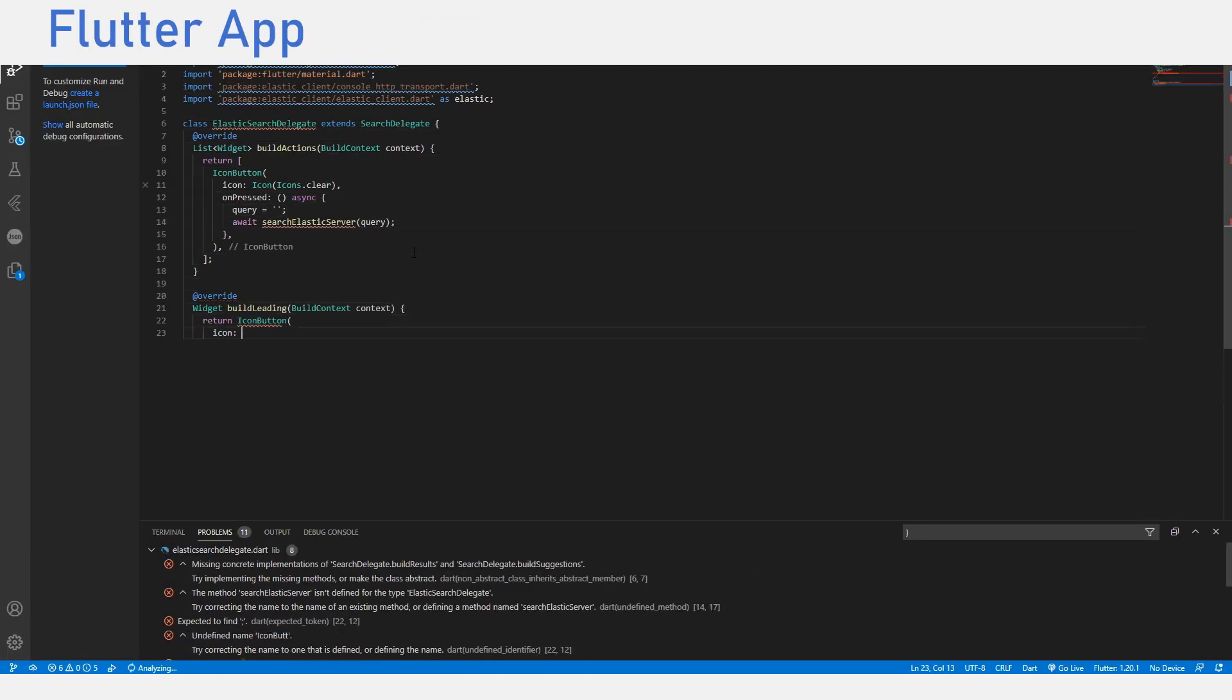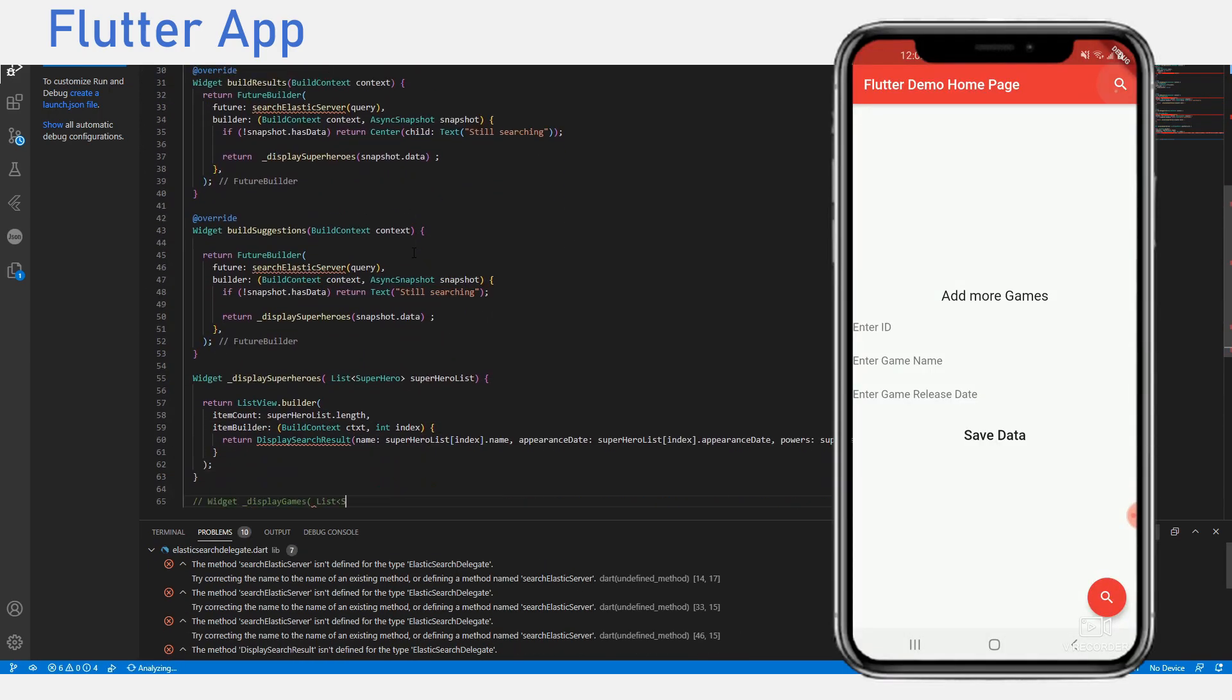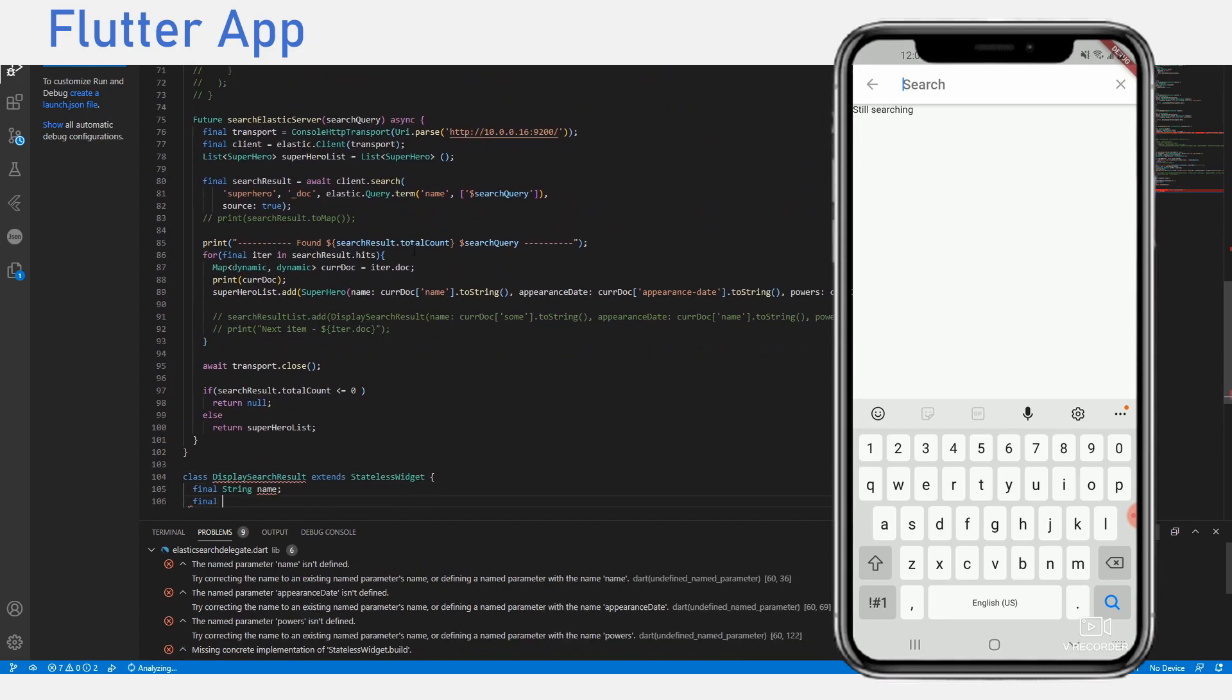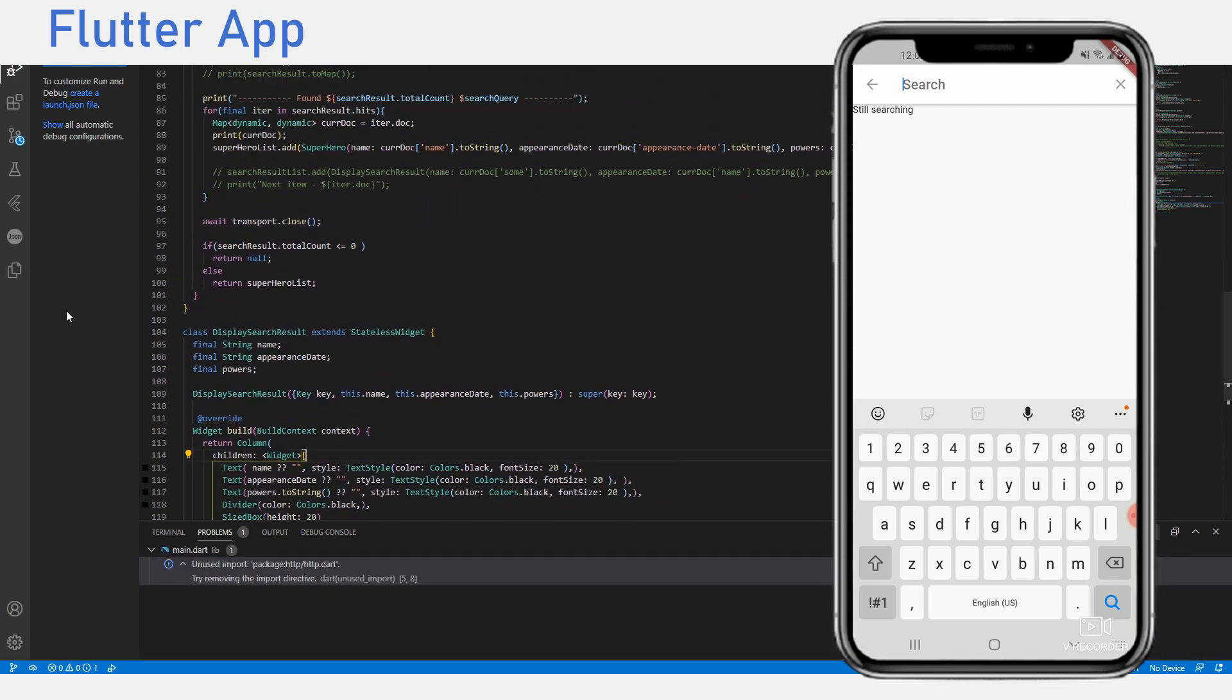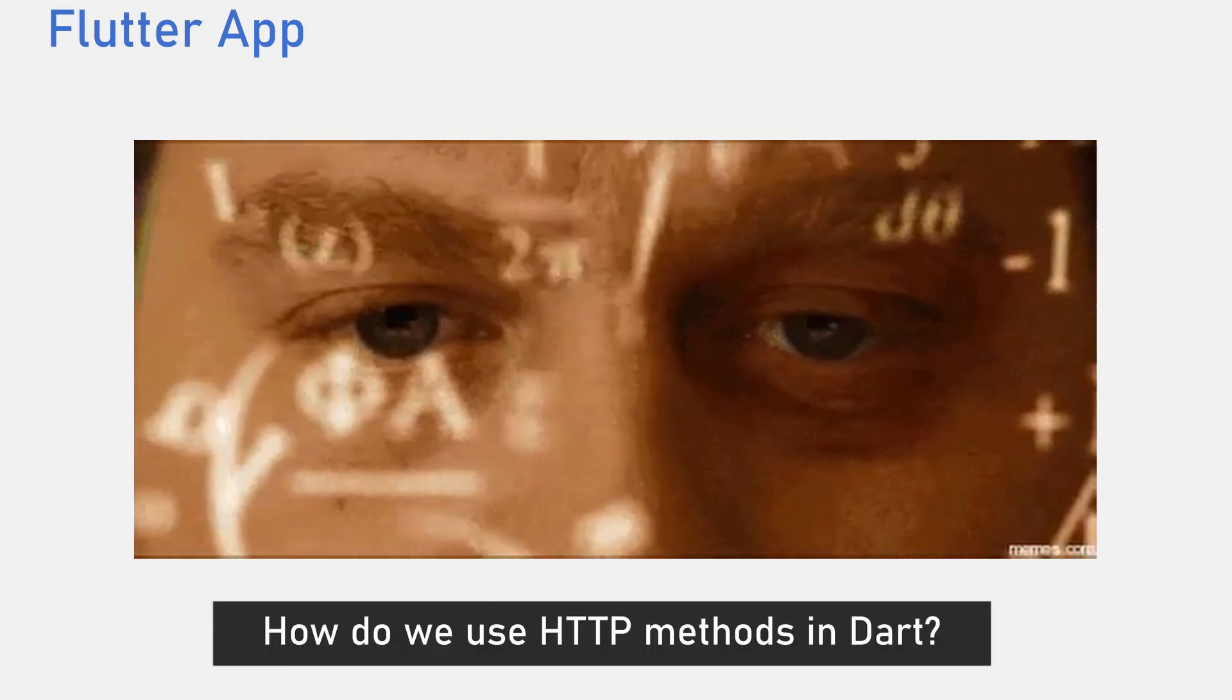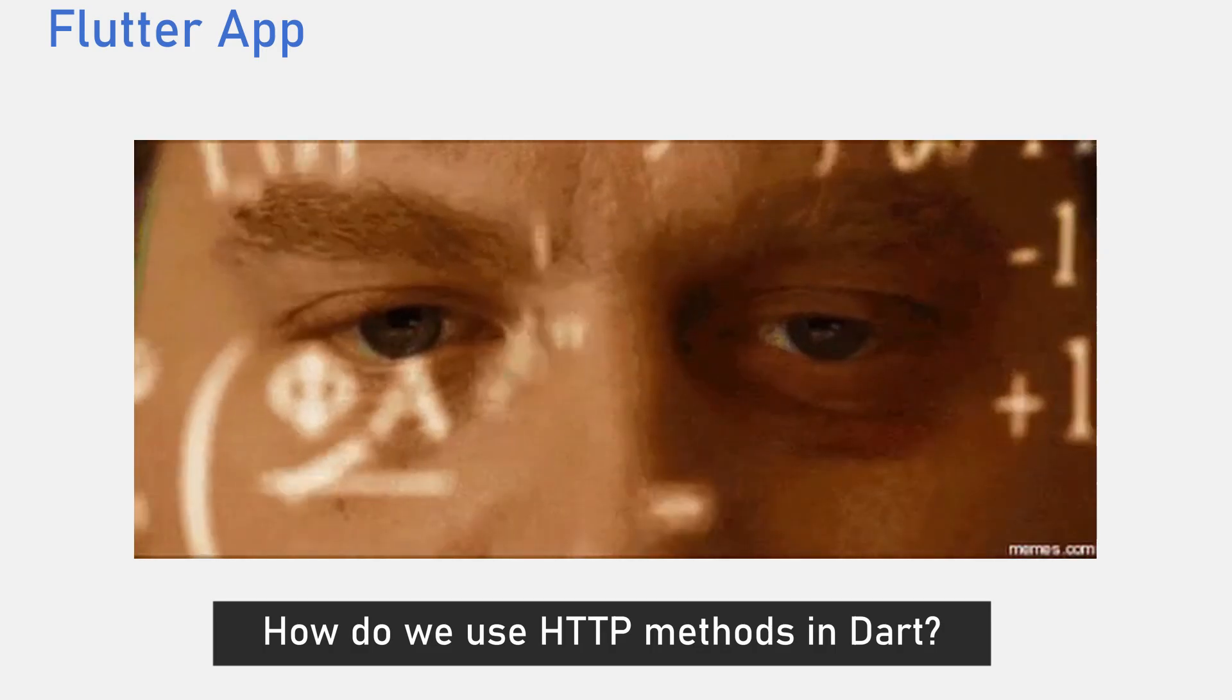I would go ahead and create the Flutter app. It would be very basic. It would have a search bar that when you click on it, it would take you to the search delegate. Now let's start using the Flutter app to both input and get data from Elasticsearch. Right now you're thinking, how do we use HTTP methods in Dart?